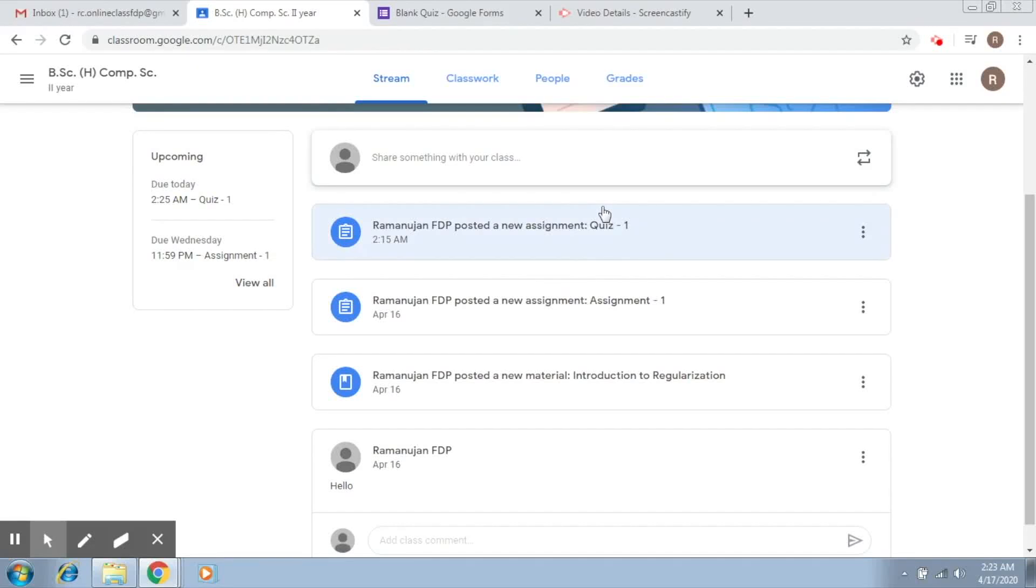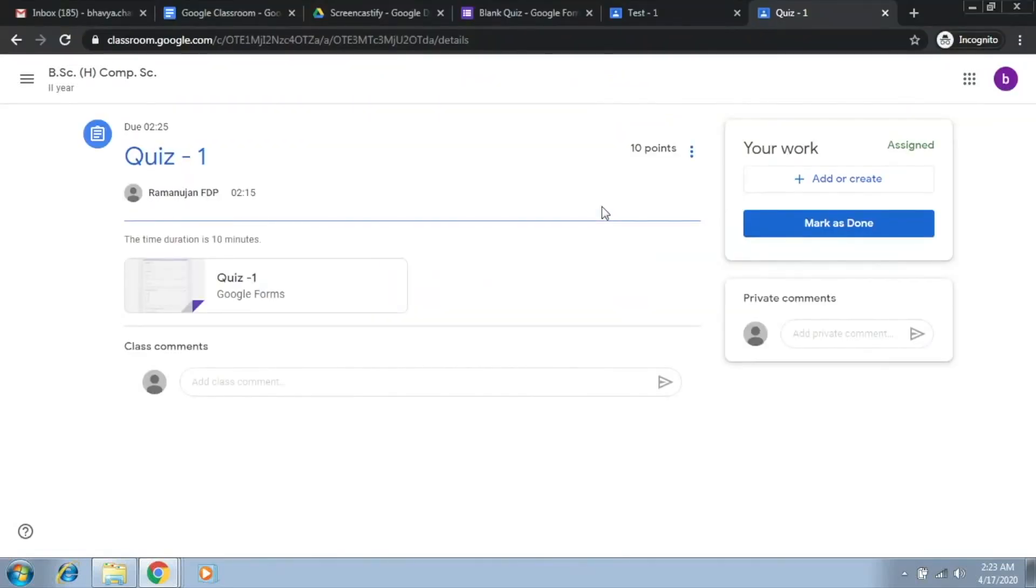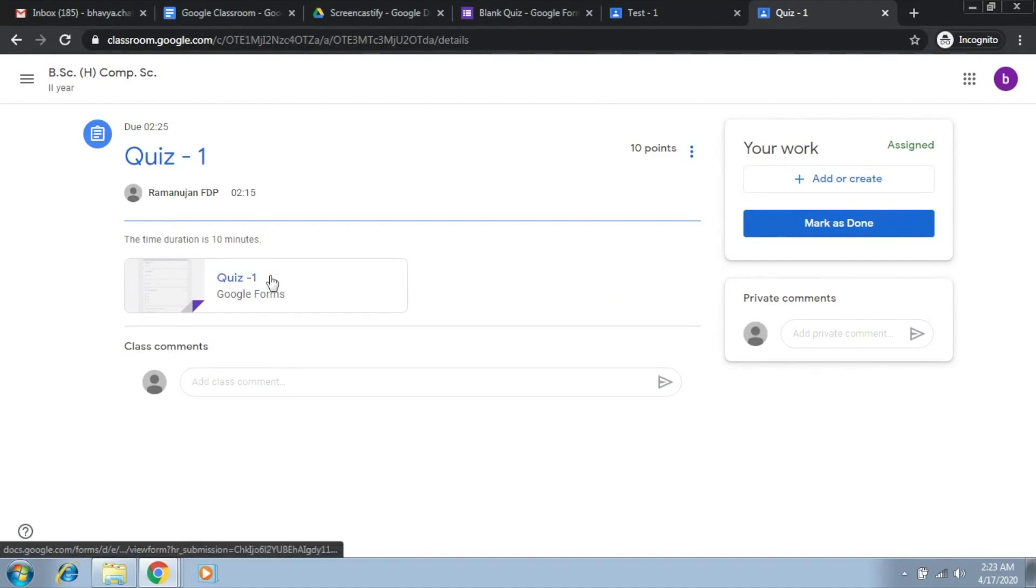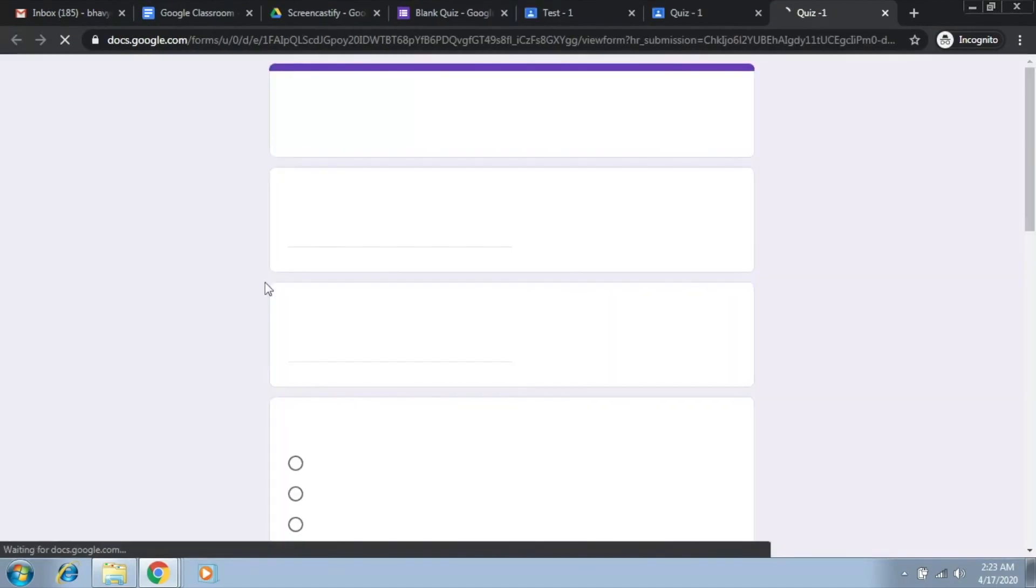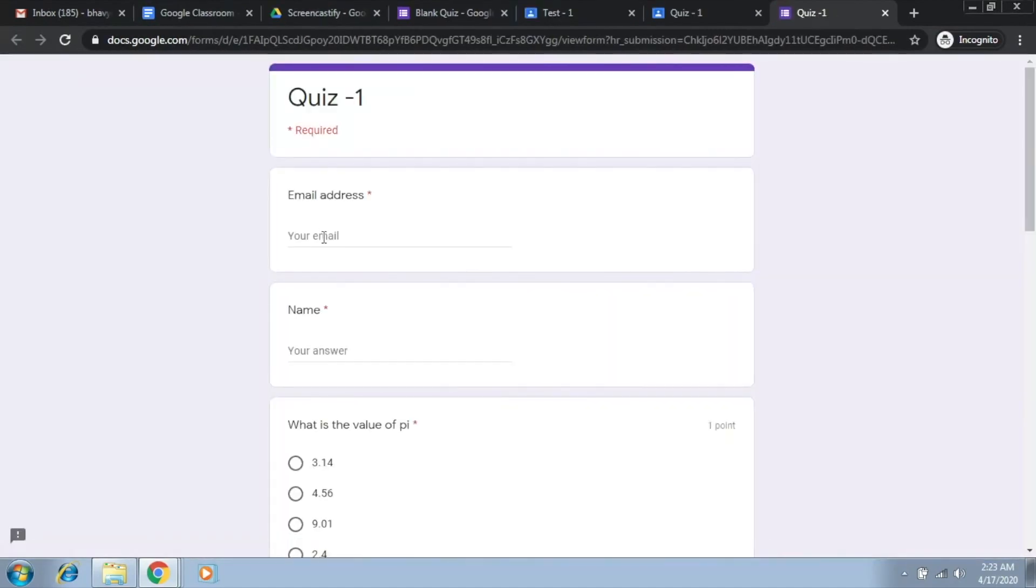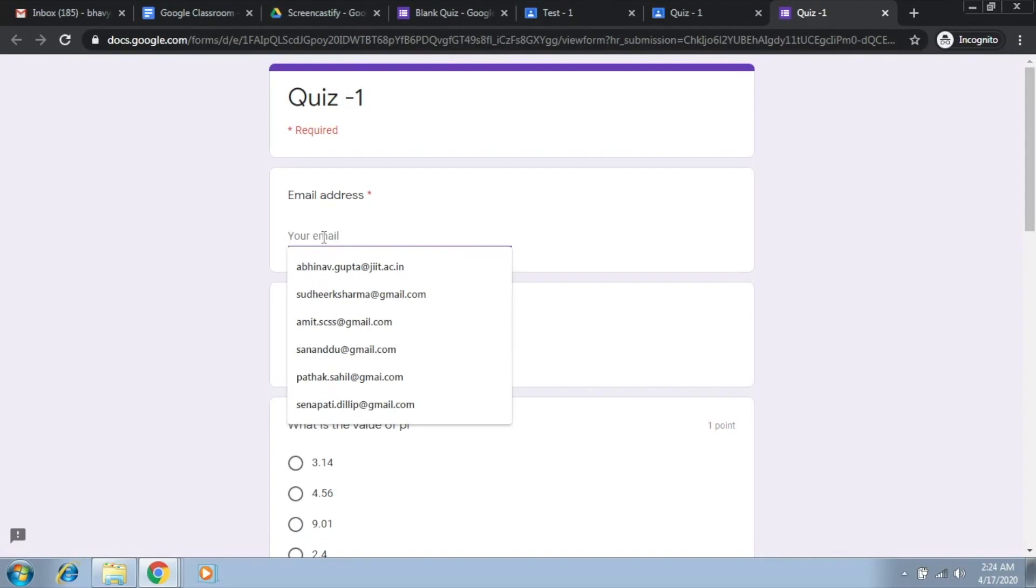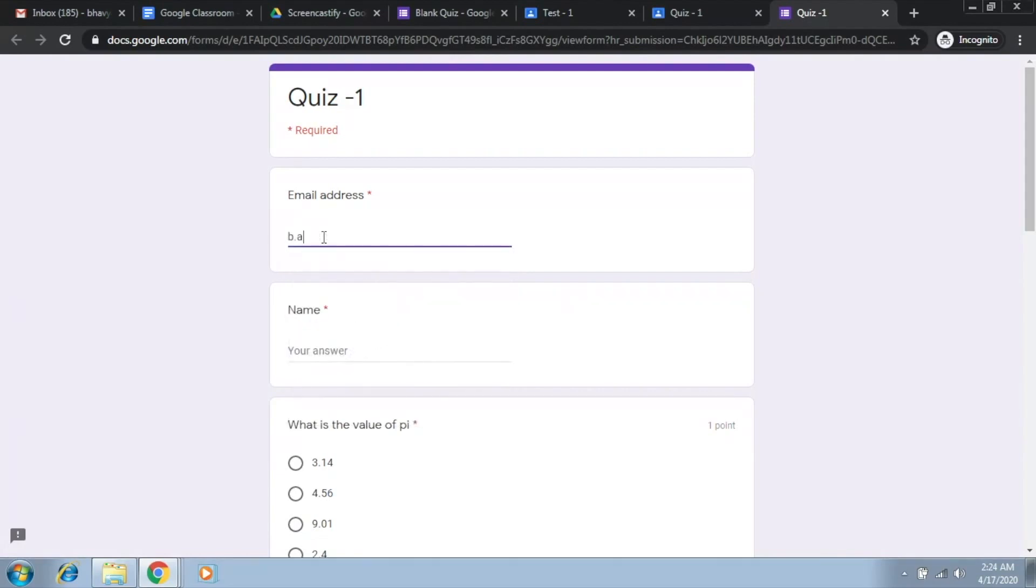Now what I'm going to do is quickly submit a response for this quiz. So this is Quiz 1 that is going to appear on the student site. The student accesses the quiz, so I'm going to quickly fill in the answers. This is my email ID.